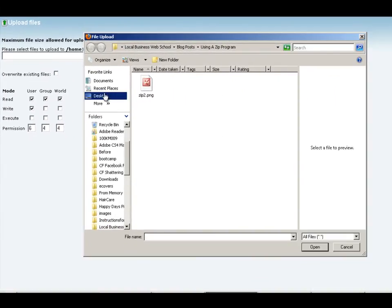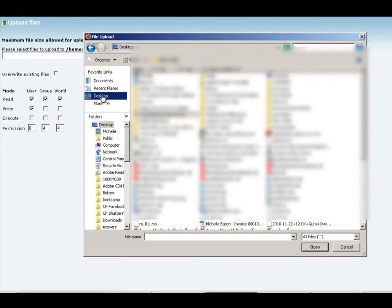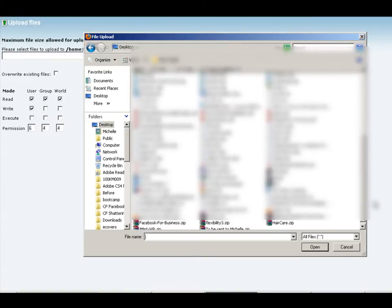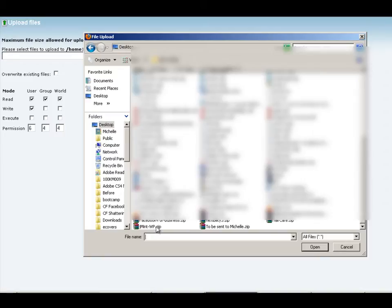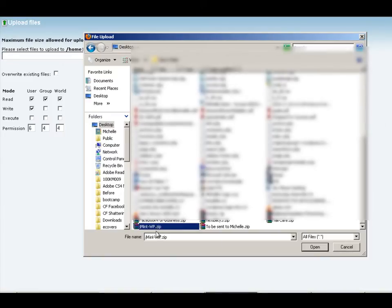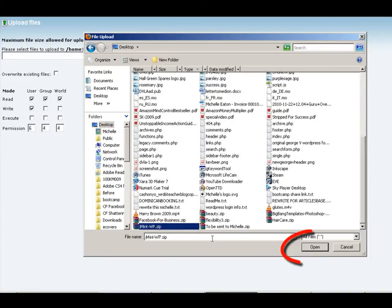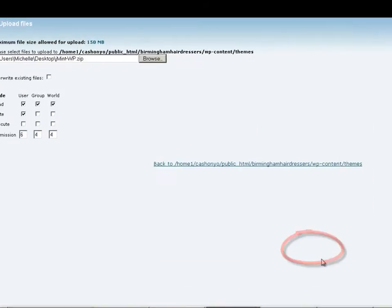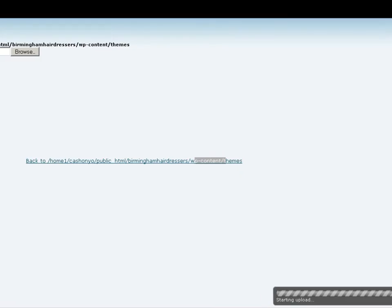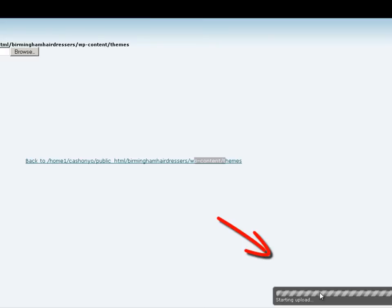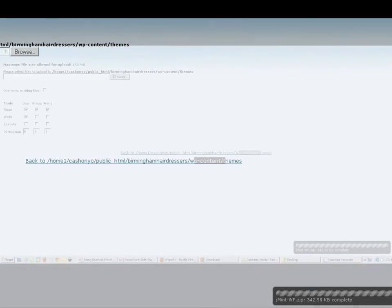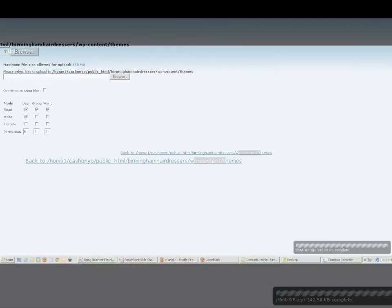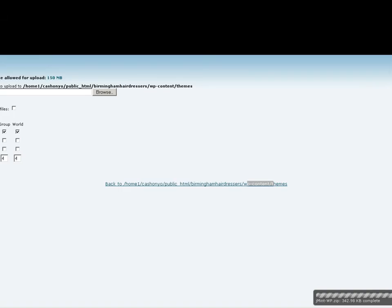I saved a zip file to the desktop, and it's this one here at the bottom: jmint_wp.zip. We're going to open that. We can see at the bottom here that the upload has started. When it's complete, we can close this tab.